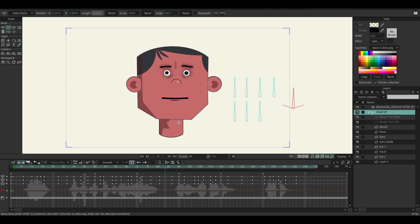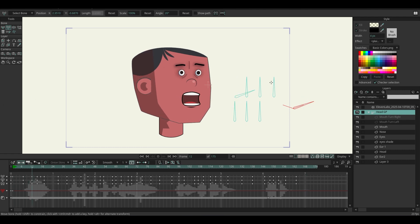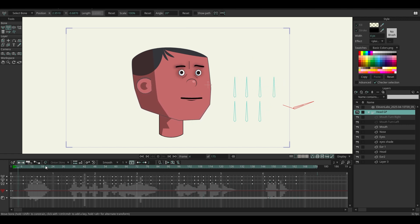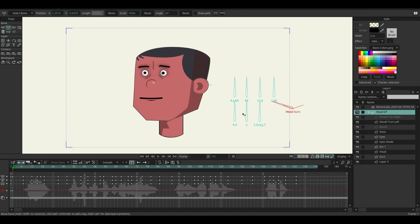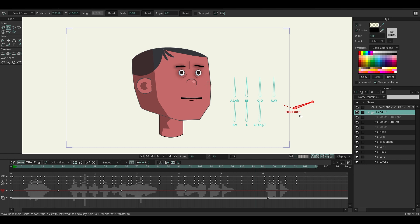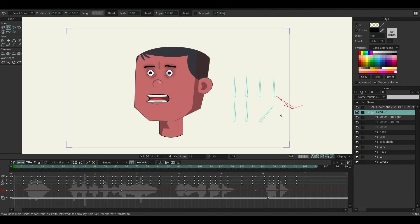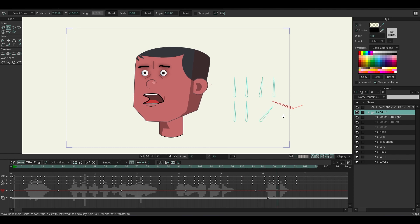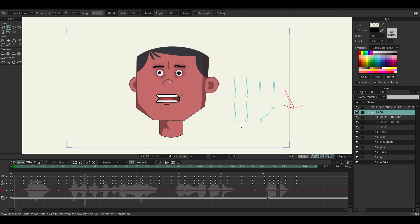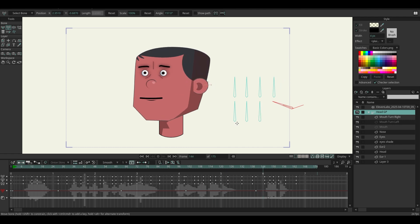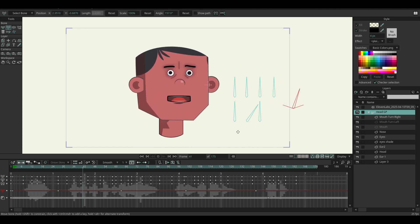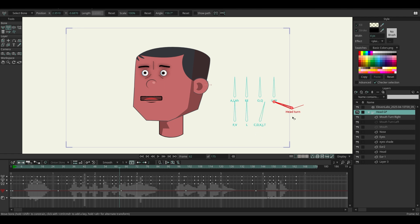This lip-sync test is made in Moho using Smart Bone Tool. What do you think? Hello, this lip-sync test is made in Moho using Smart Bone Tool. What do you think? Alright, so that is the end of this tutorial, guys. If you have any questions, please leave them in the comment section below — I will answer as quickly as possible. See you again in the next video.